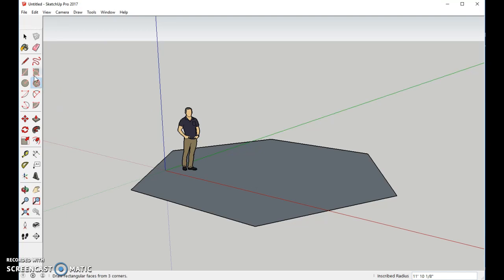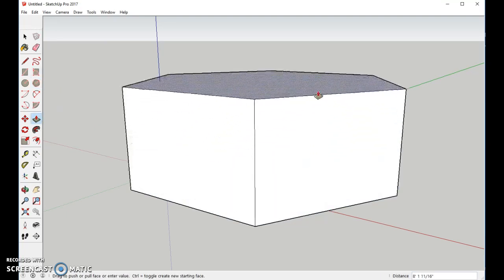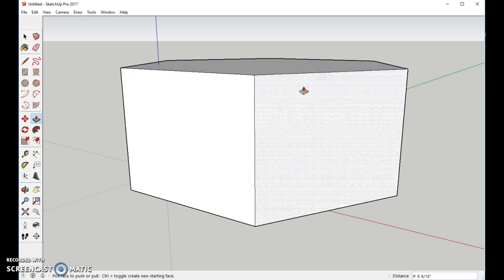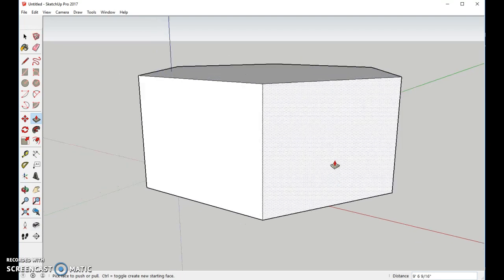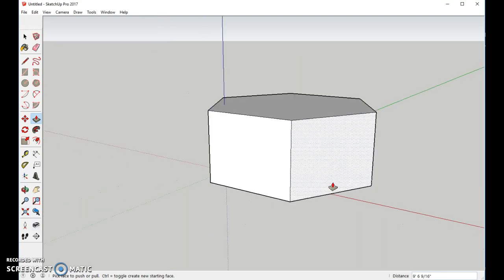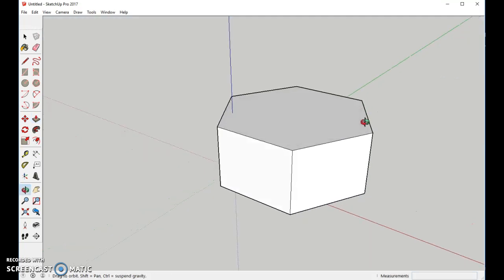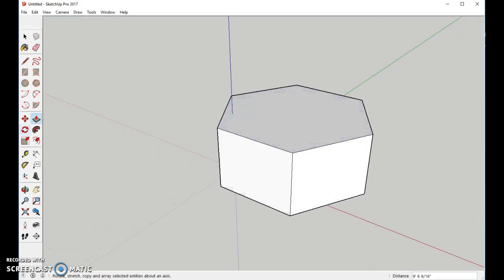Now I'm going to choose my Push-Pull Tool, and I'm going to bring it up so it's about this high. I'll zoom out just a little bit so I can see what I'm doing, and I'm going to put a little rim around the edge here.